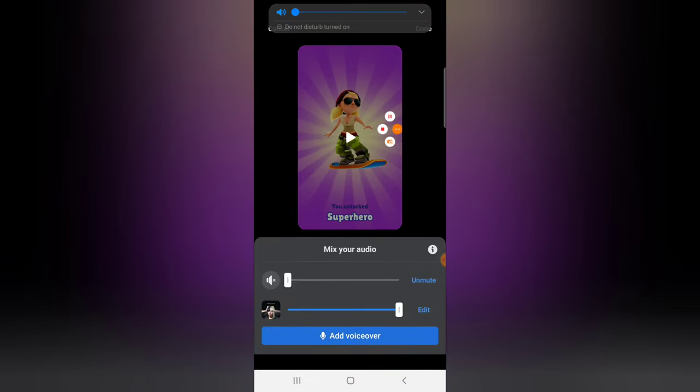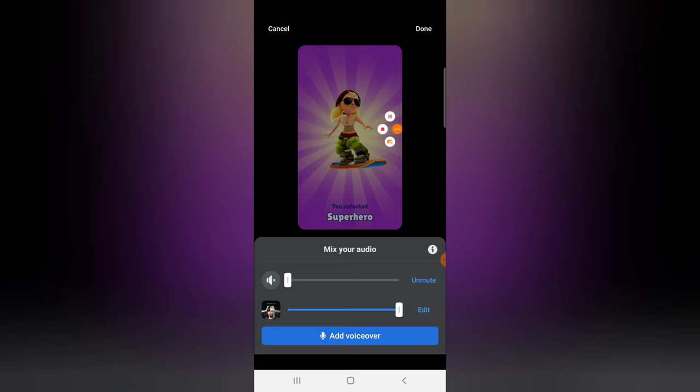If you want to add a voice over — for example, if you want to talk over the video — you can click on 'Add Voice Over'. I'm not going to click on that option right now because it would affect the audio in this recording.